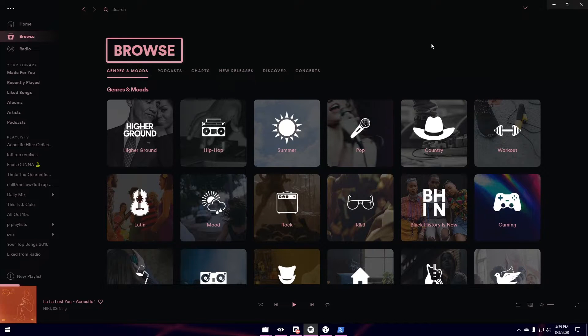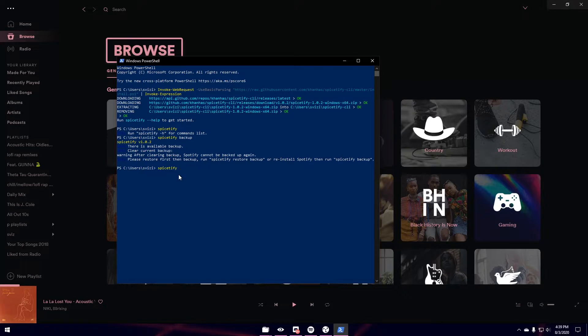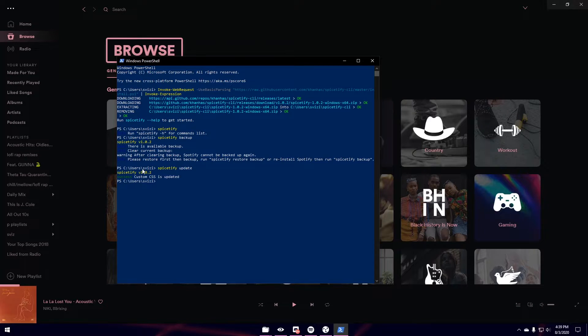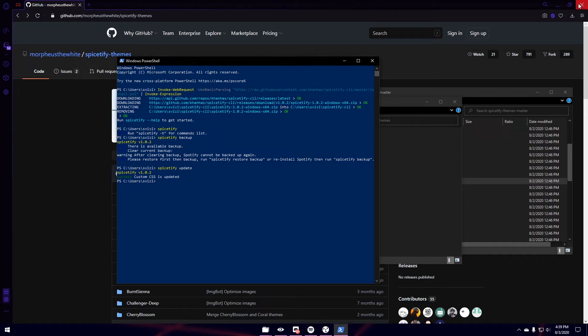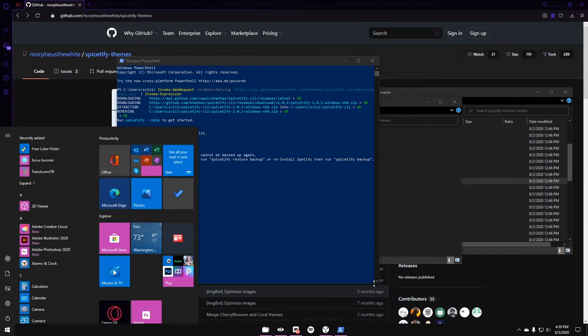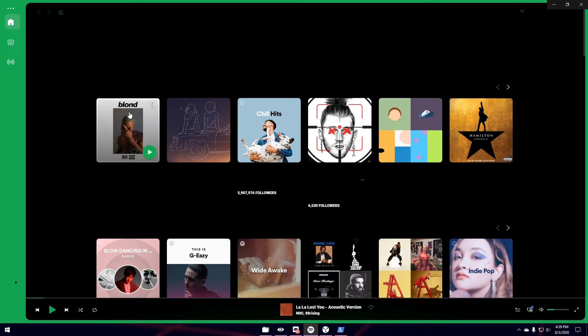So this is my Spotify right now. I'm going to open up Windows PowerShell again. And I'm going to say Spicetify Update. And then I'm going to hit Enter. And it says Custom CSS is updated. So now what I'm going to do is I'm going to close out Spotify. And I'm just going to hit Windows key. Type in Spotify again. And we have our theme.